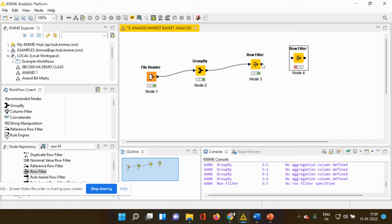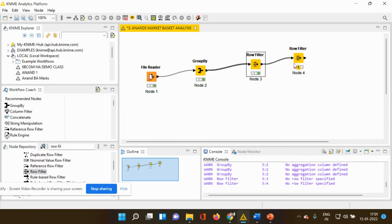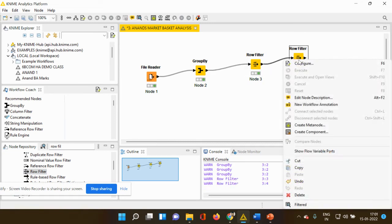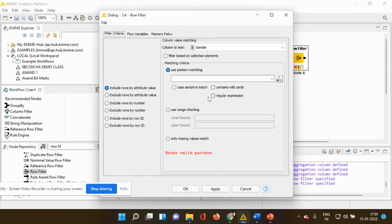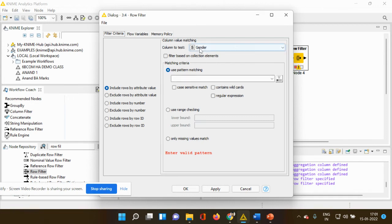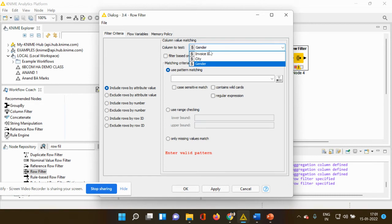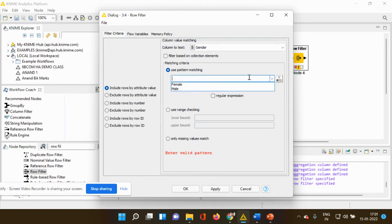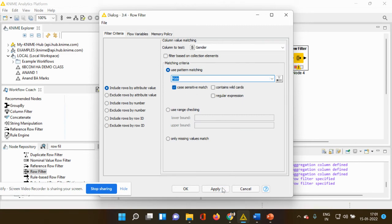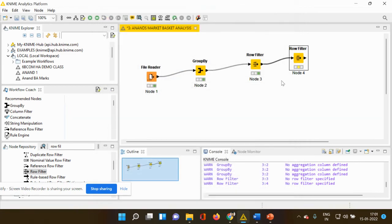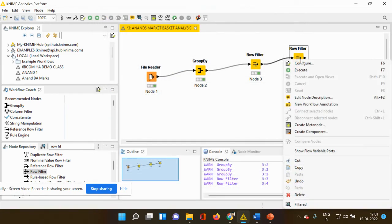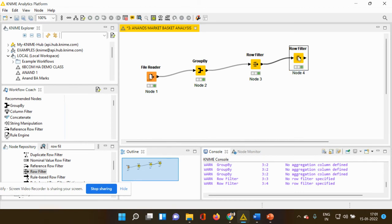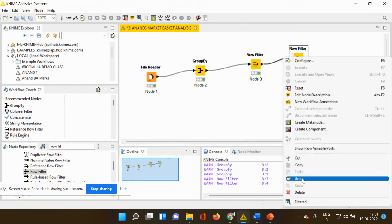I'm going to connect my first row filter to my second row filter. I'm going to right click. I'm going to press configure and I'm also going to include only those attribute values which is pertaining to the male gender. So my column to test should be only based on gender. Use pattern matching only male. Apply. OK. And again, you have to execute it. So now you check your output.